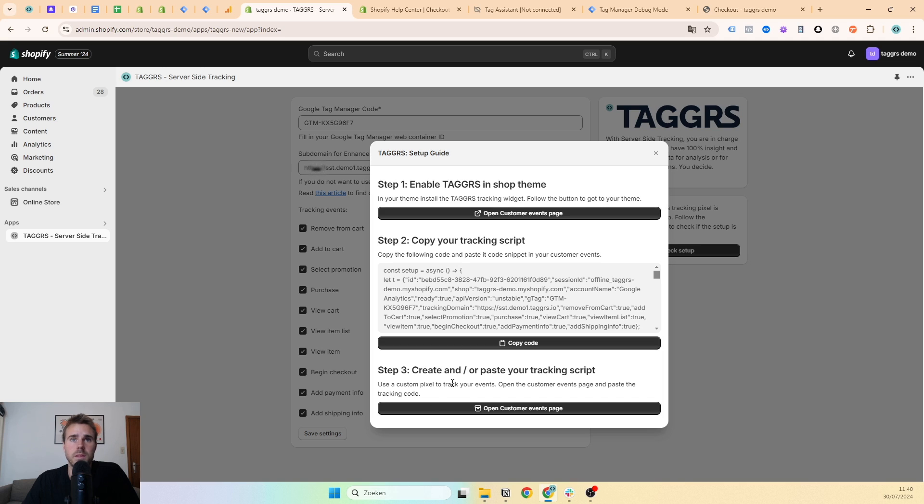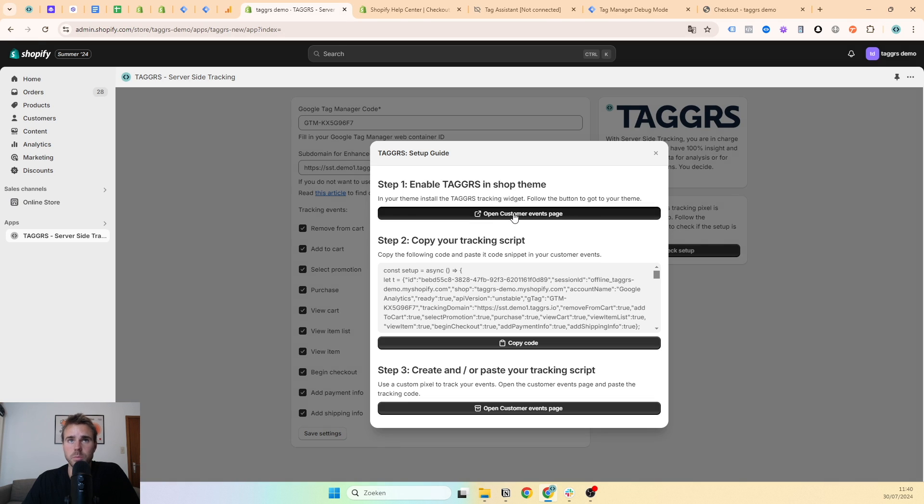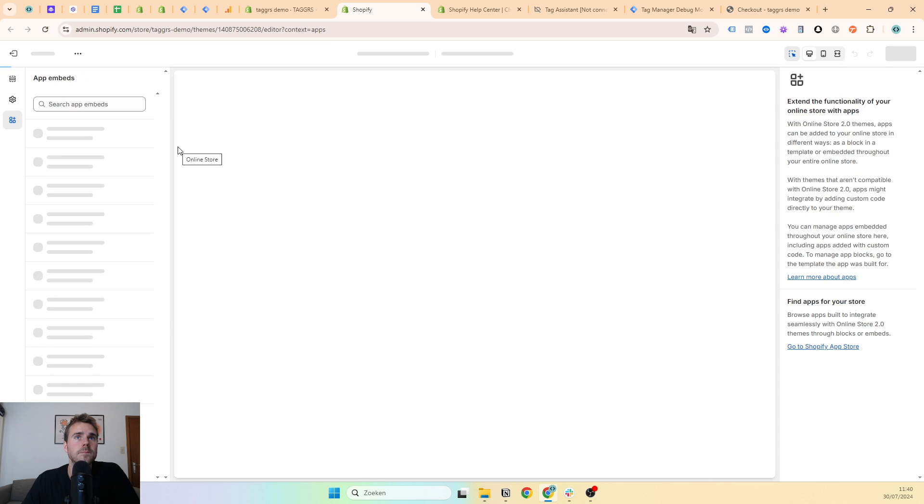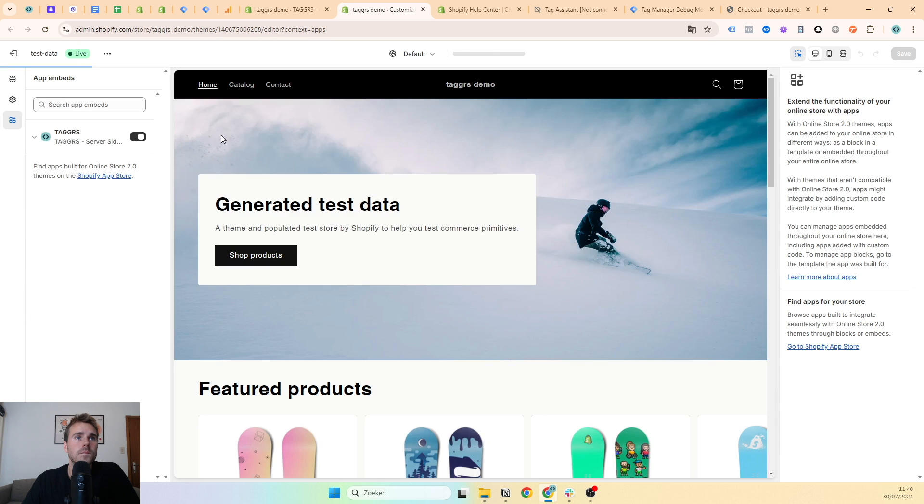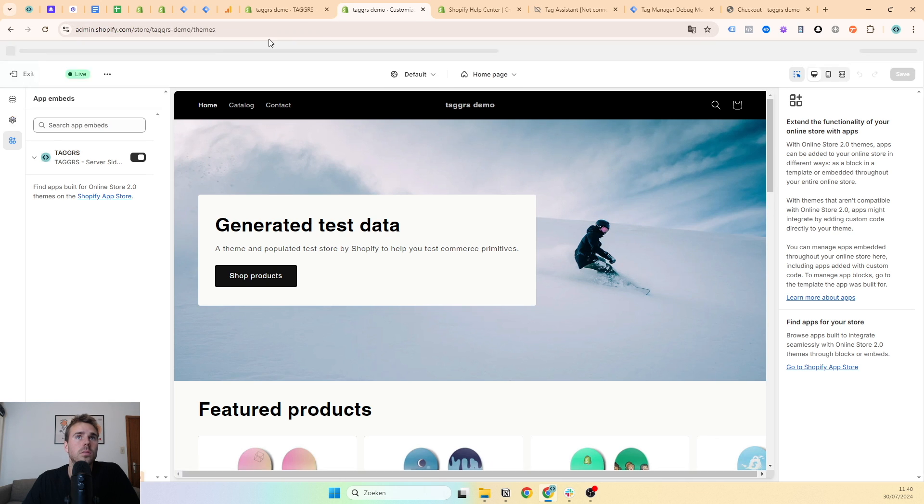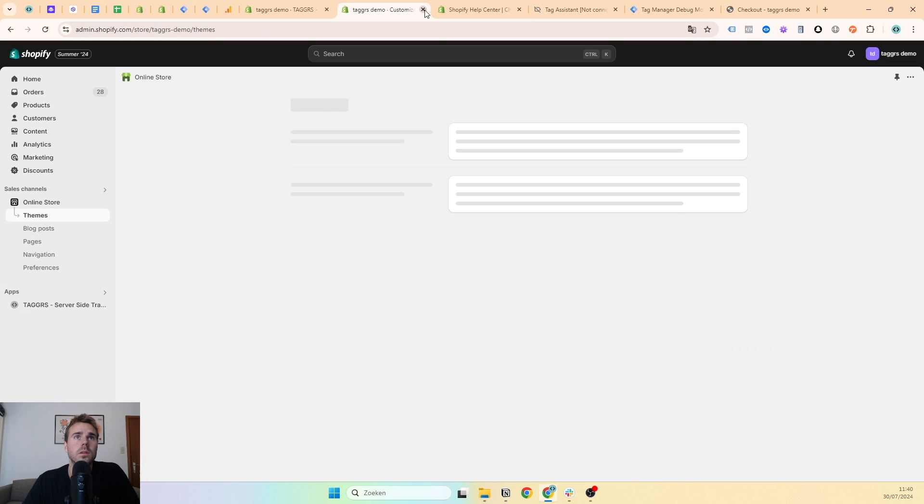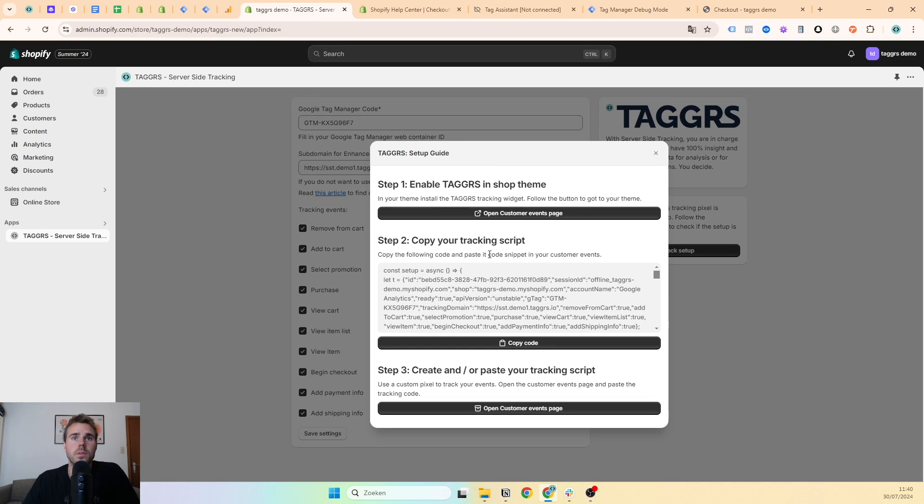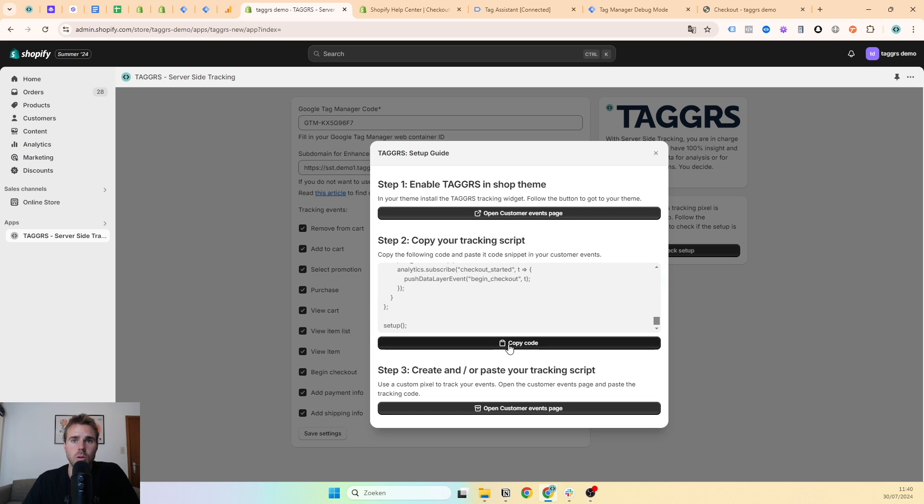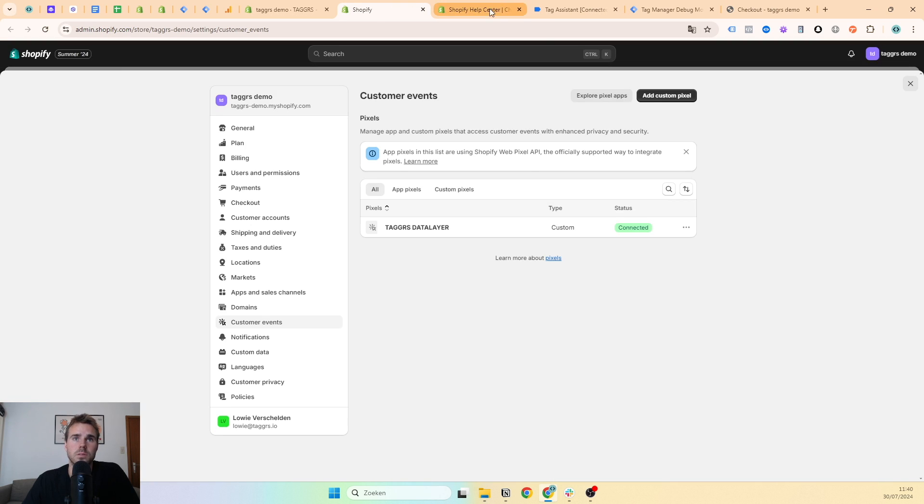Then one more thing you have to do: go to check setup and follow these three steps. First one is to enable Taggers in Shopify. As you can see, this is the Taggers app. You have to enable it and save, and you can quit it. The second thing you have to do is copy your tracking script.